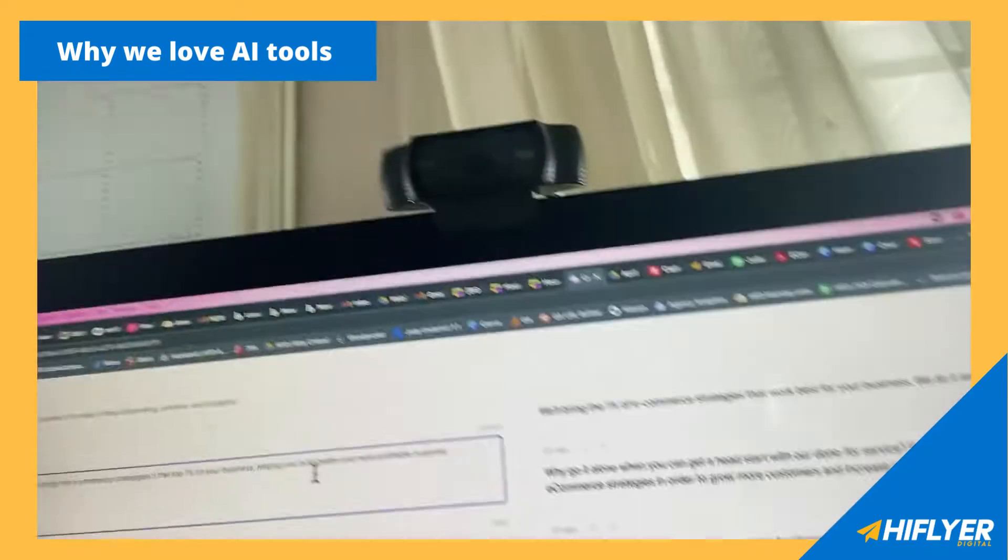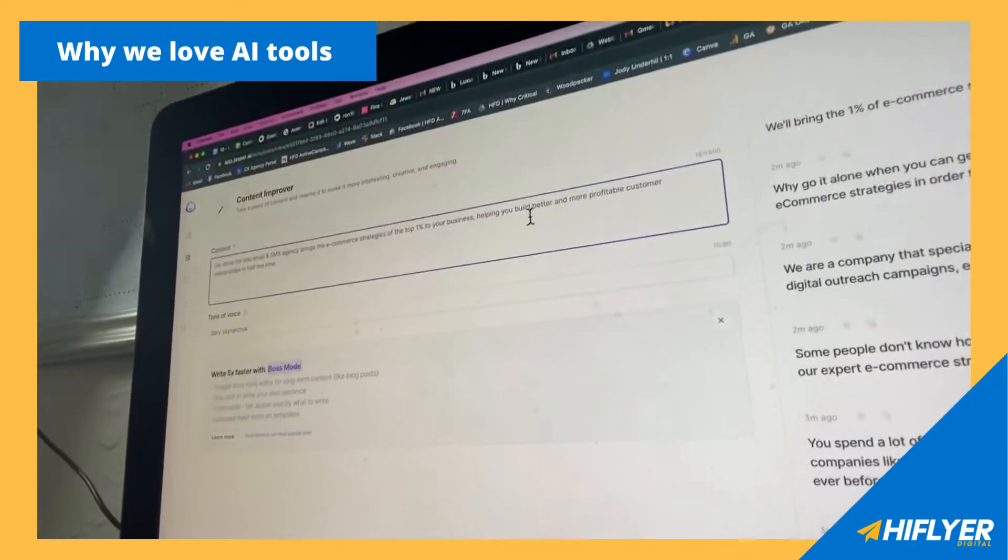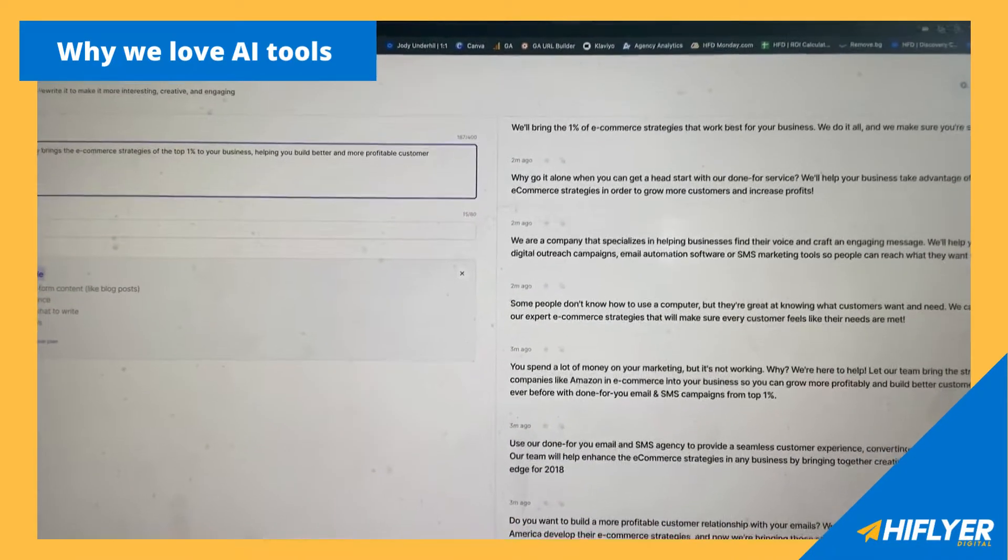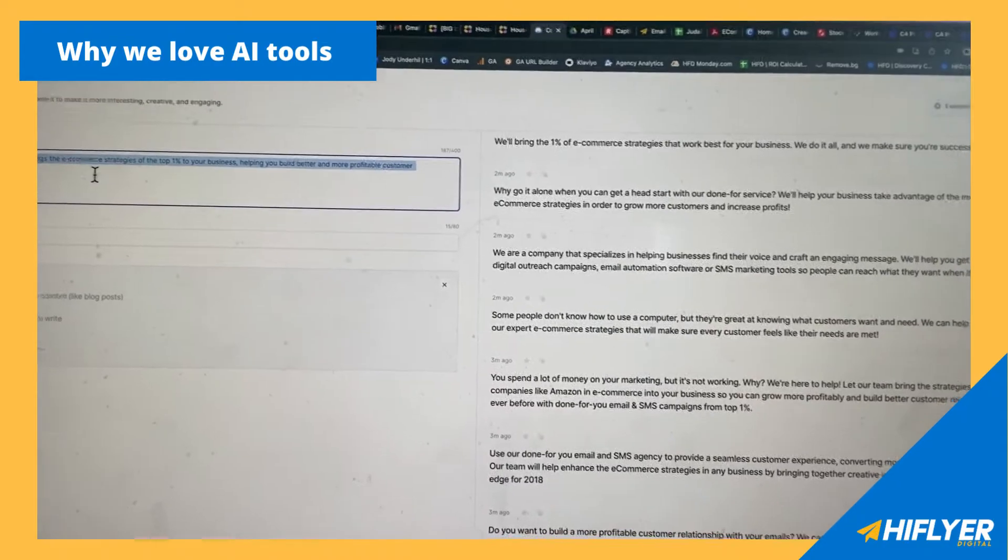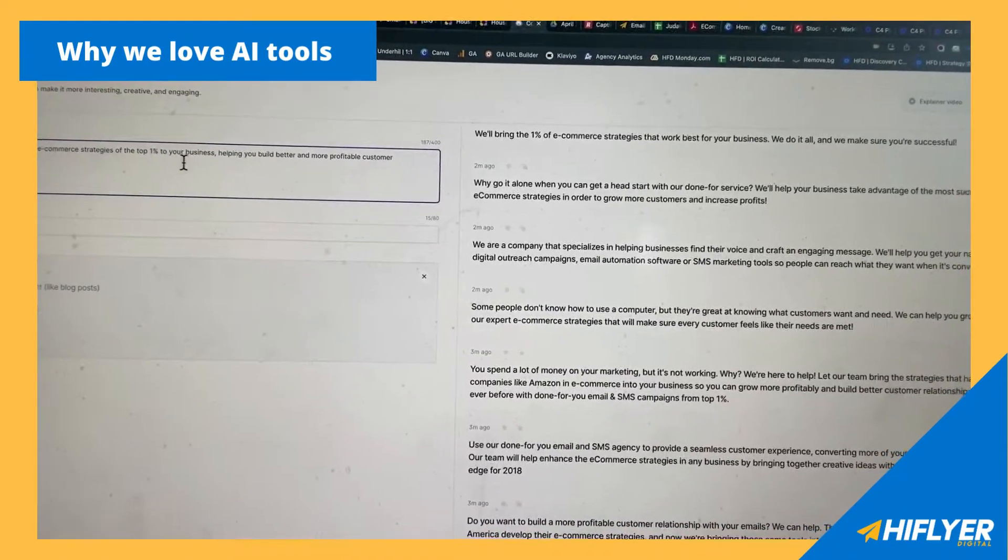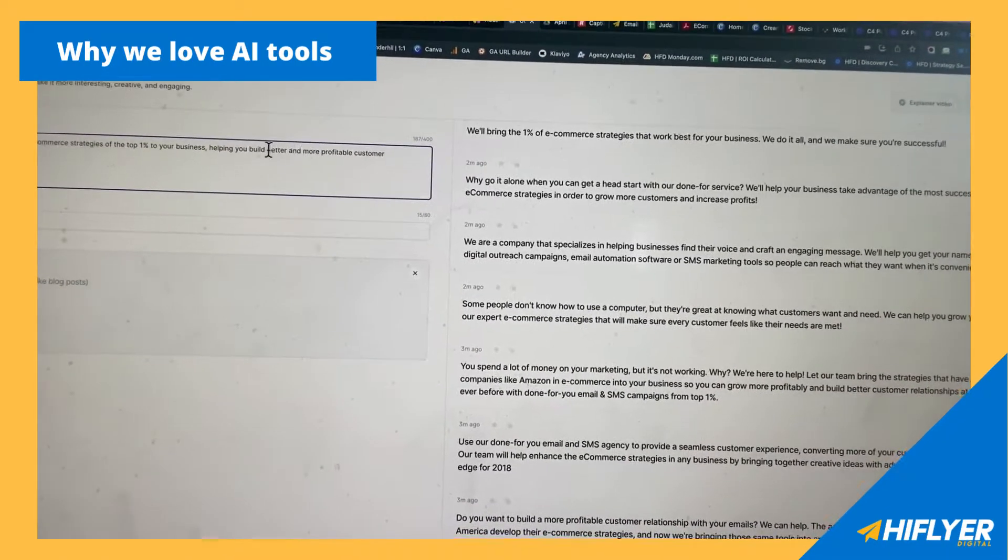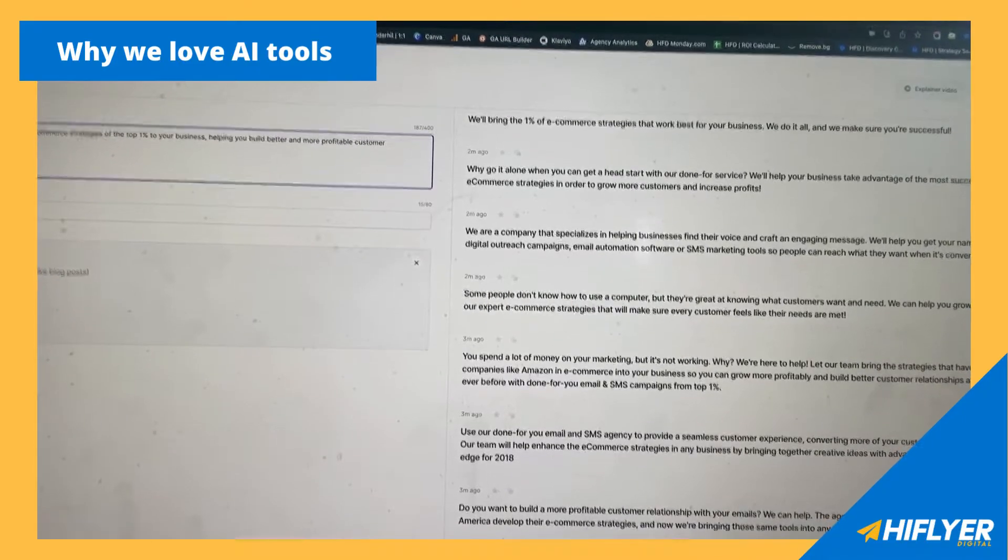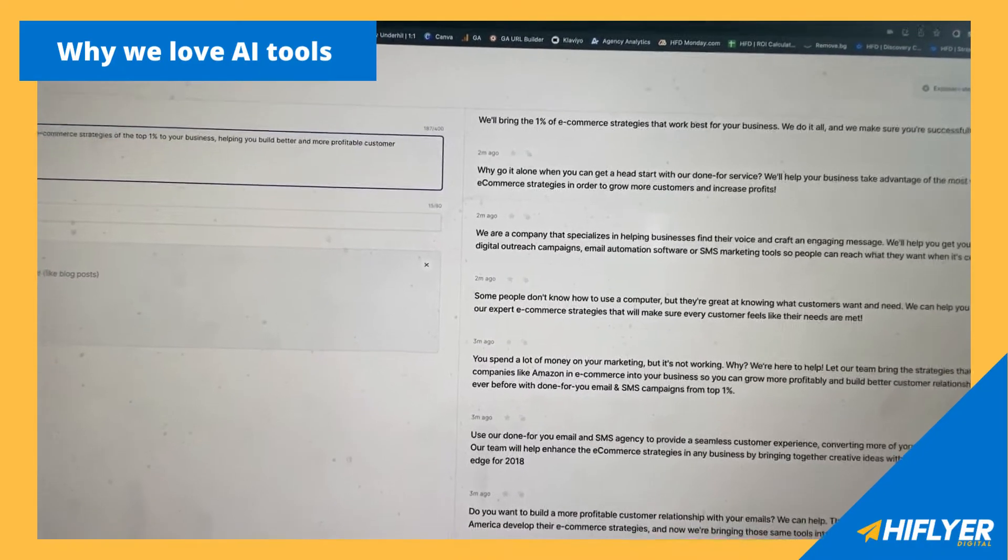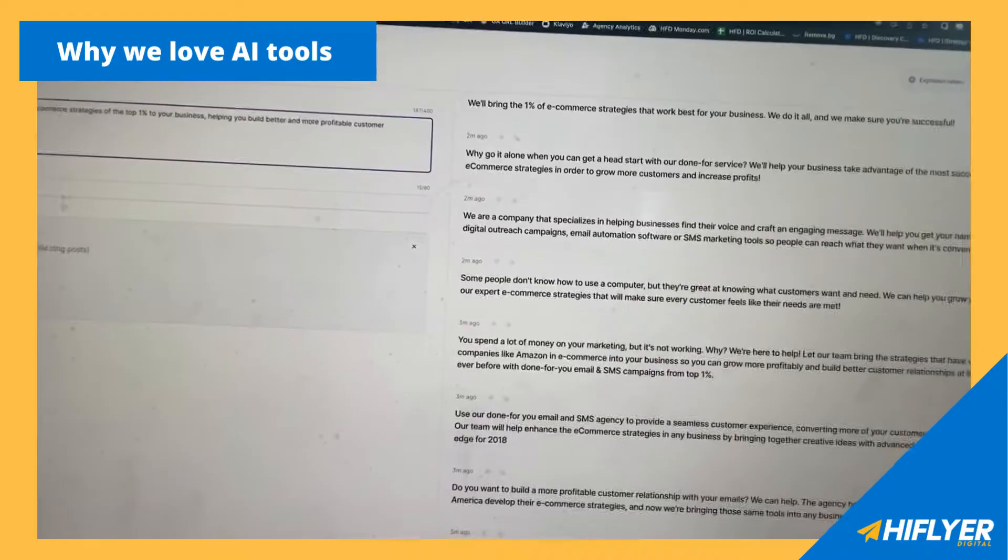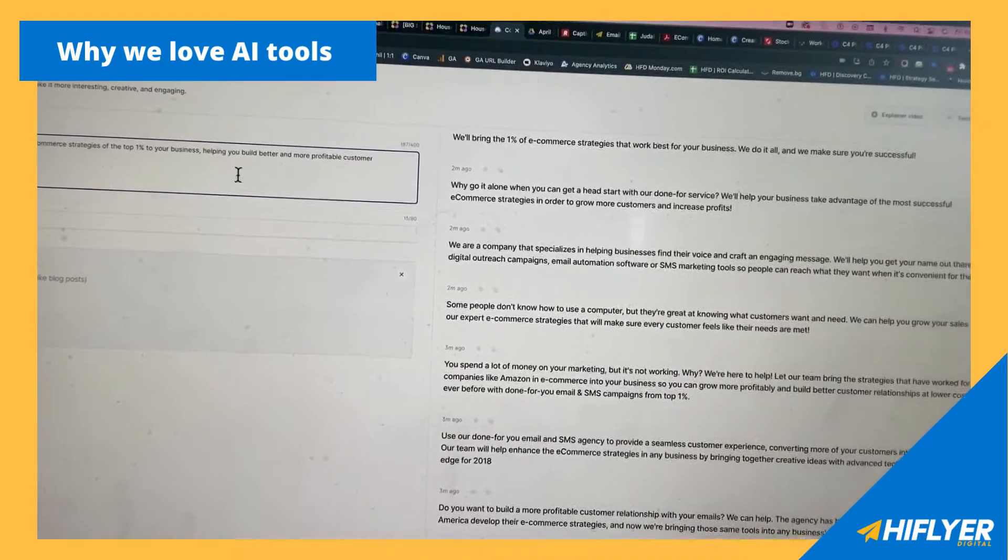Here's one we use for our brand right here. You can see on the screen, we put in a few lines of our own business. Our done-for-you email SMS agency brings the e-commerce strategies of the top 1% to your business, helping you build better and more profitable customer relationships in half the time. Now, that sounds good. I think we got that from Jasper already at some point, but I may want to change the tone of voice.